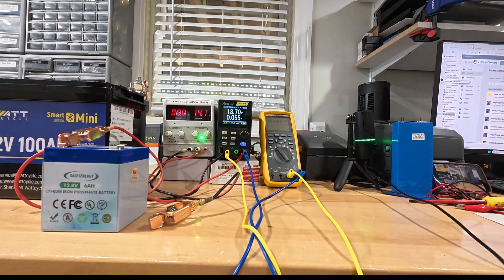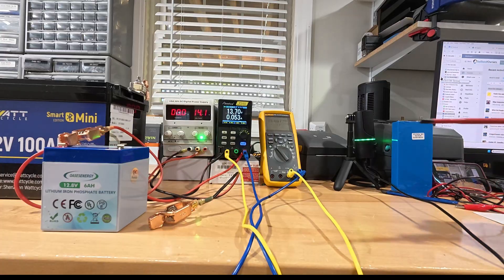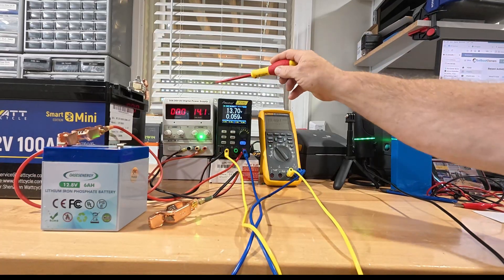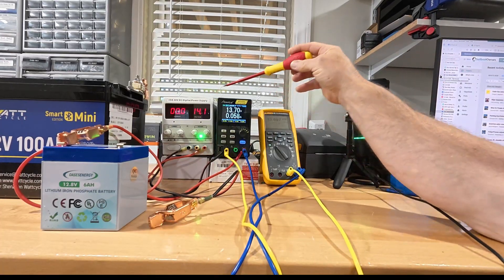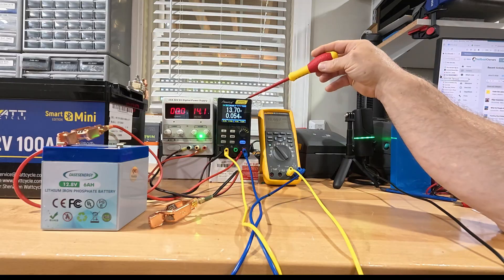So what we've got here on the bench today, we've got two different types of power supplies. One that's just variable and one that's programmable.